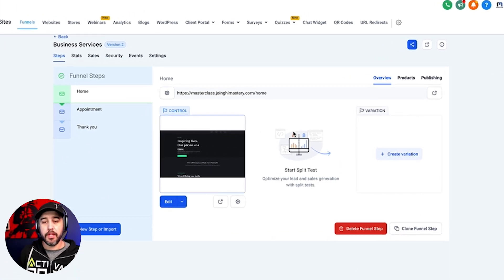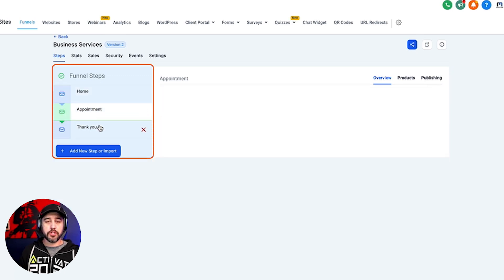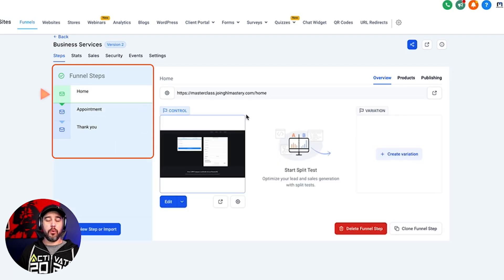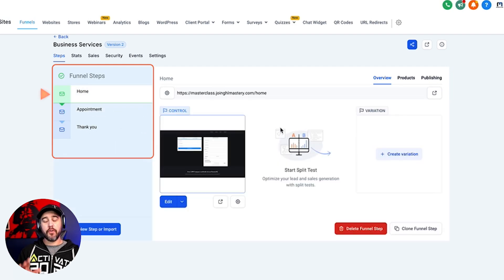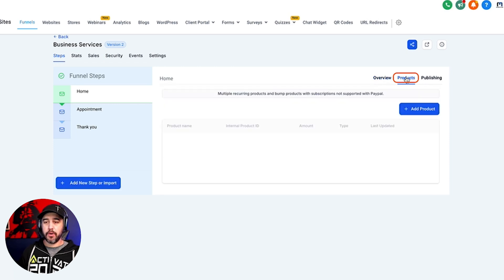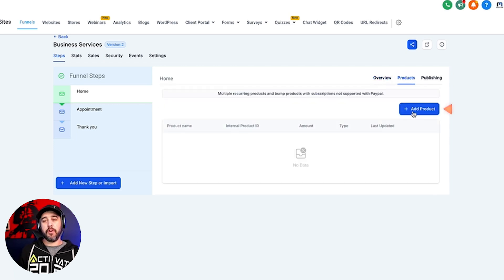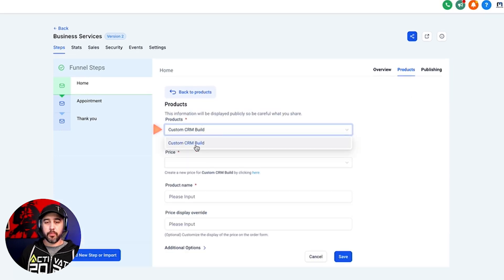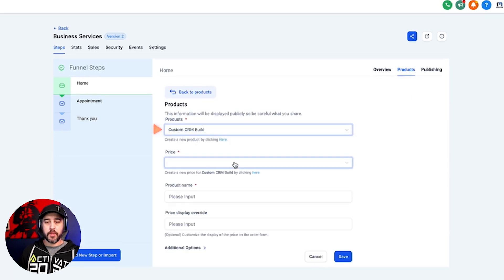The first thing you need is a funnel. I'm using a funnel template here, and once you've got the template you have to select which page in your funnel you want to be selling the product on. I'm going to select the home page. Then you have to go into your products section and add a product to the funnel.